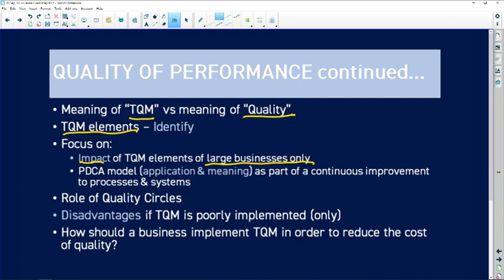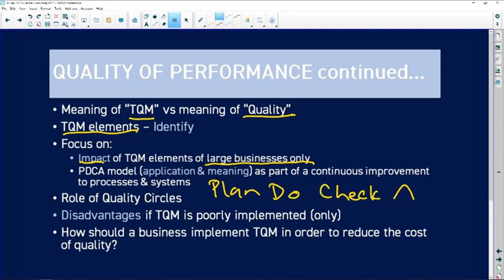The role of quality circles is another popular question. Also important is how a business should implement TQM in order to reduce the cost of quality.